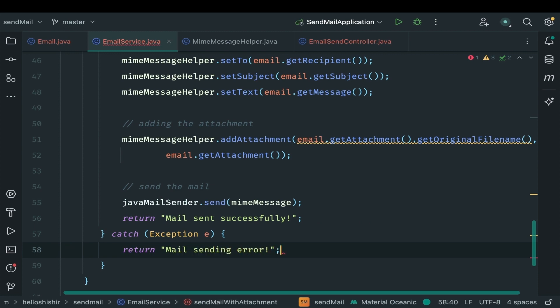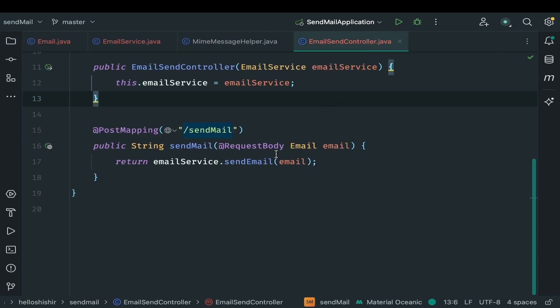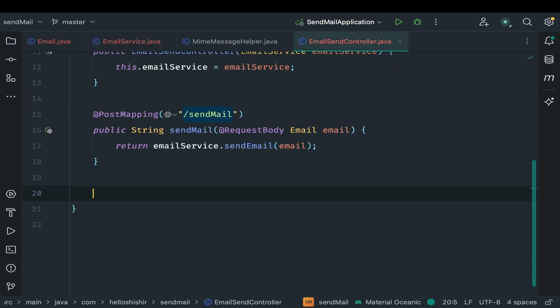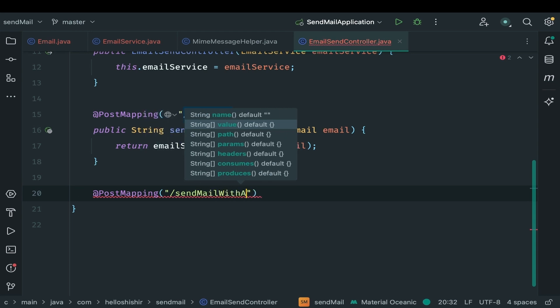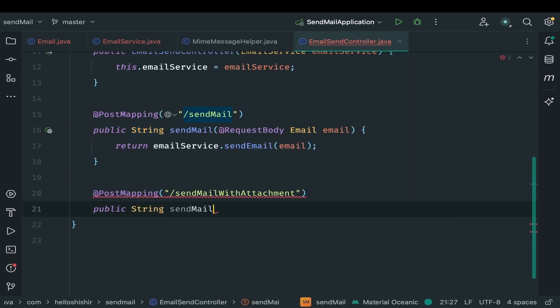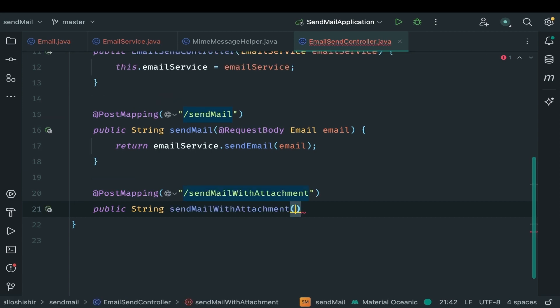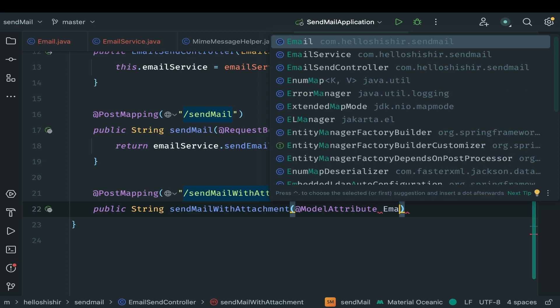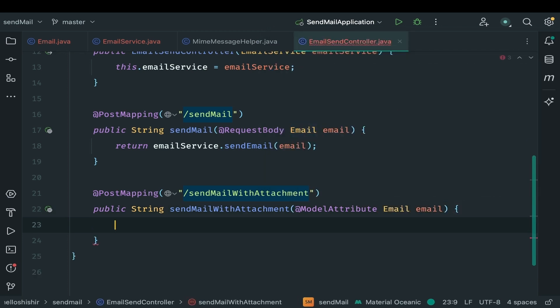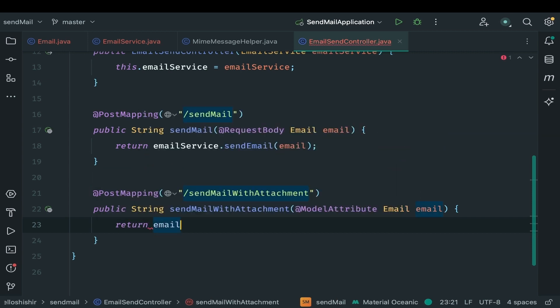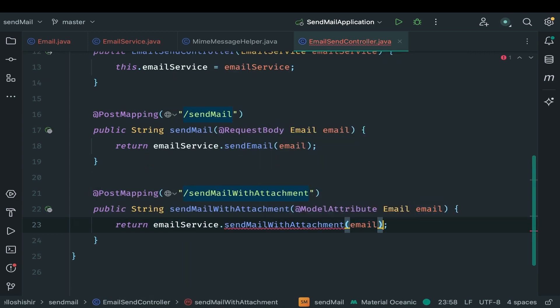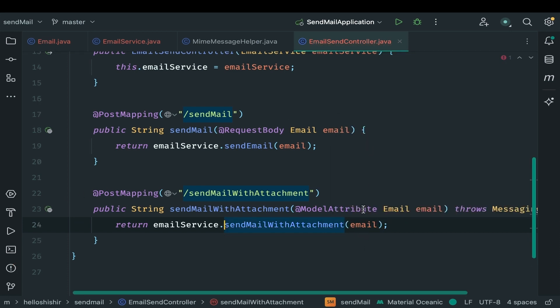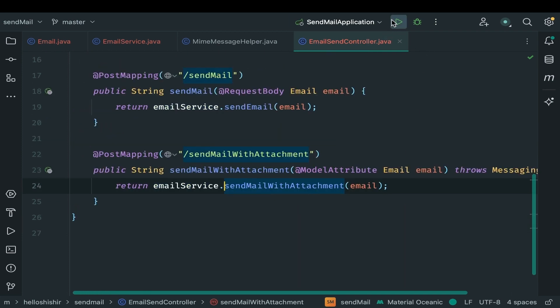Now it's time to modify our controller. Create a new endpoint for attachment. Request tab is post name it send mail with attachment. As we are sending mail with file as attachment we need to accept model attribute. We accept email object as our model attribute. Return email service and send email with attachment. It will throw exception. Let's add it. It's time to test it. Let's start the application.